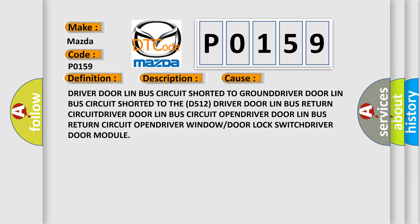This diagnostic error occurs most often in these cases: driver door-in bus circuit shorted to ground, driver door-in bus circuit shorted to the D512 driver door-in bus return circuit, driver door-in bus circuit open, driver door-in bus return circuit open, driver window or door-lock switch, driver door module.